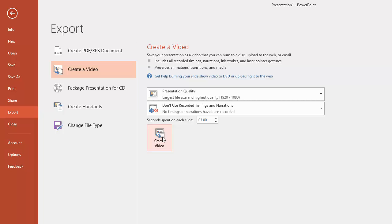And then what you'll need to do is wait a few seconds, or if it's a longer video, it's going to be a few minutes for that video to be made. And then if you go to wherever you've saved that video, double click on it and it will open up that video and you can see your finished video.